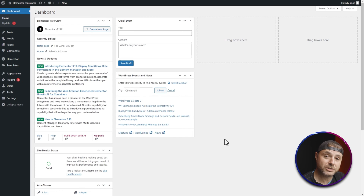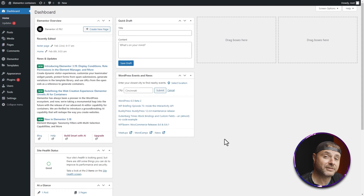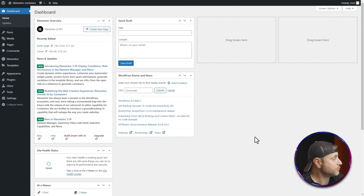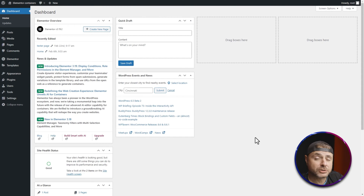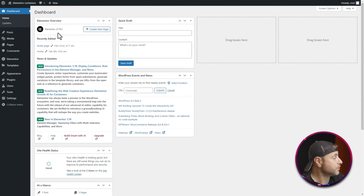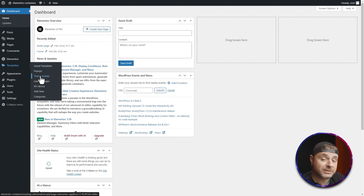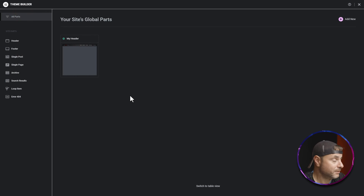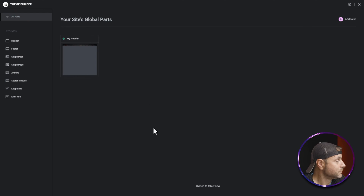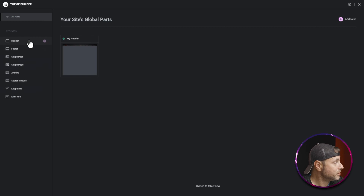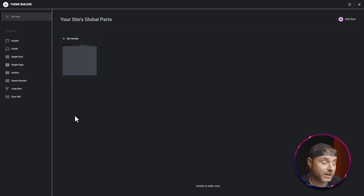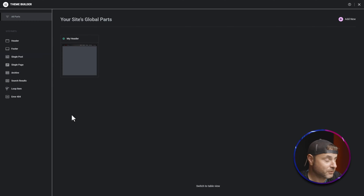Now that you have ProElements installed and the free version of Elementor running, it's time to build the custom footer. In the back end of our WordPress website, go into Templates and then into the Theme Builder. Once the Theme Builder is loaded, on the left-hand side you'll see a whole bunch of different options. Today we're concentrating on the footer.